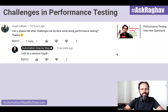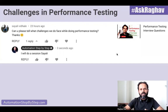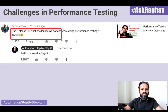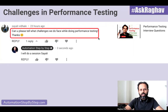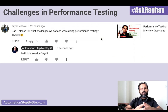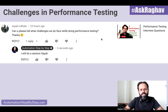Hello and welcome. I am Raghav and welcome to this episode of Ask Raghav. In today's session, I'm going to take up a question asked by Saile. She says, can you please tell what challenges do we face while doing performance testing? Saile, thank you for asking this question. This is a very important and a very general question.